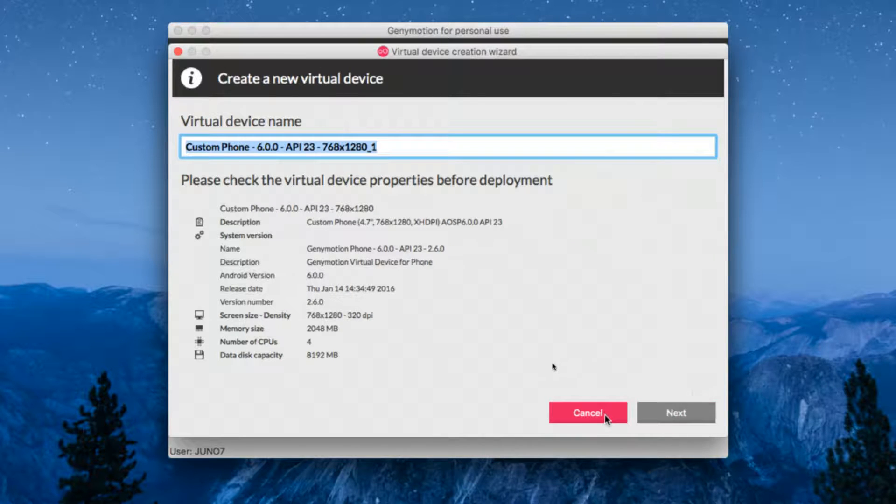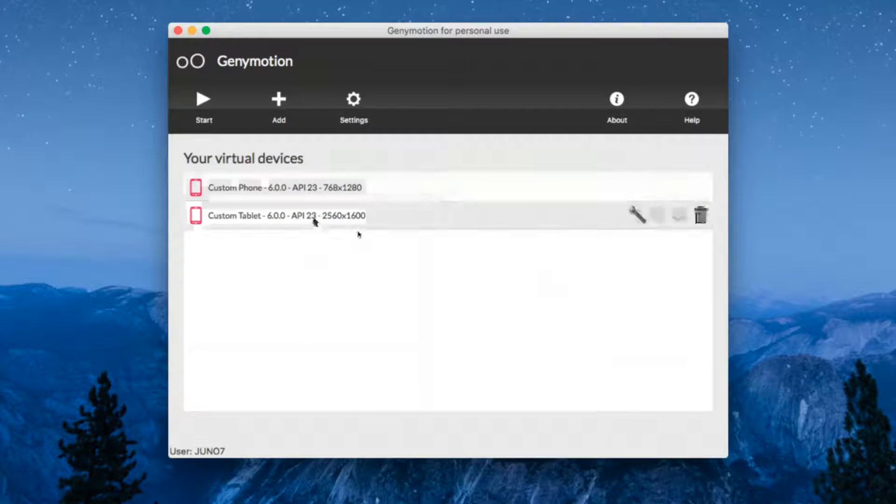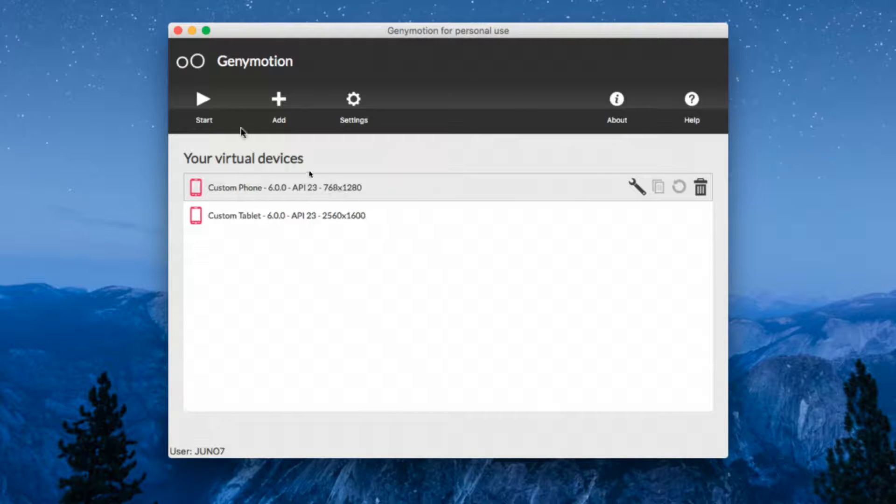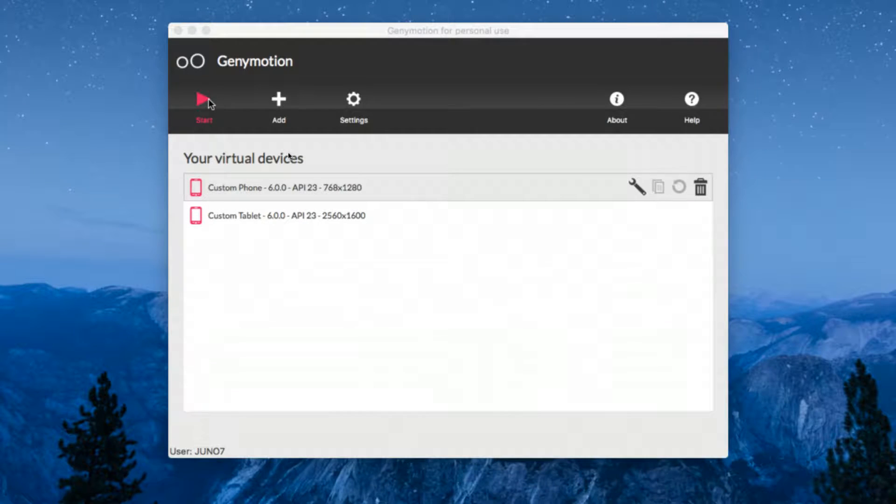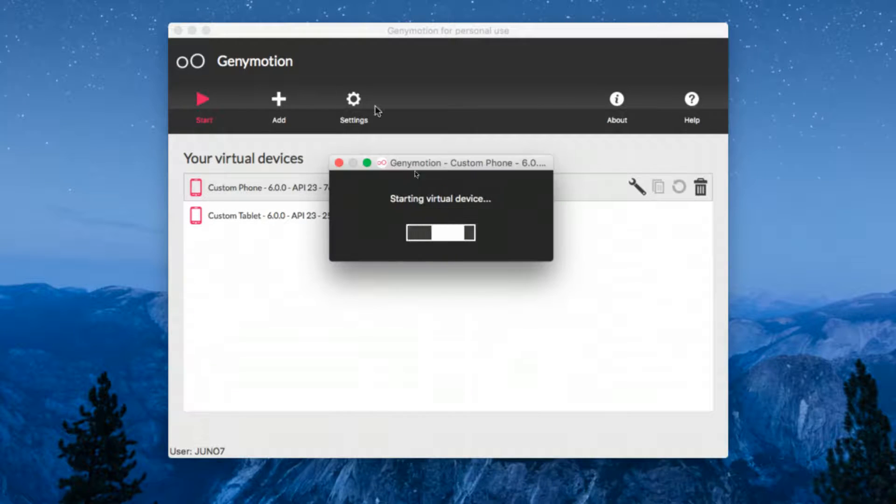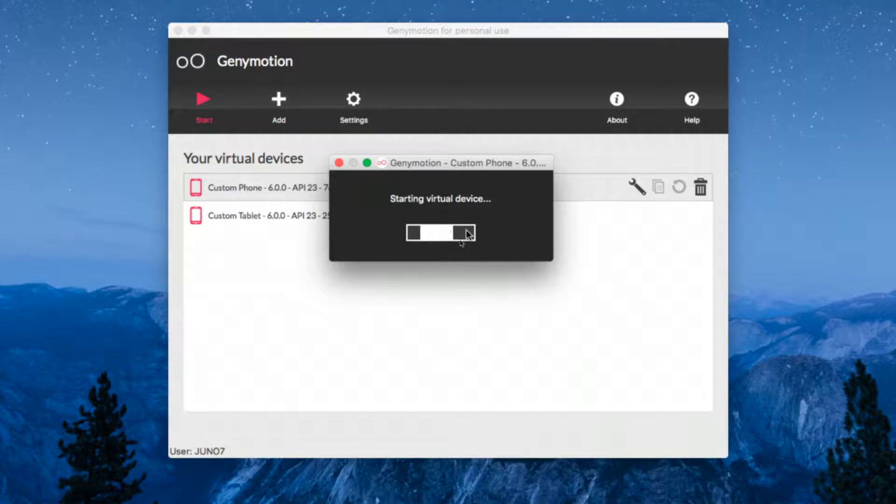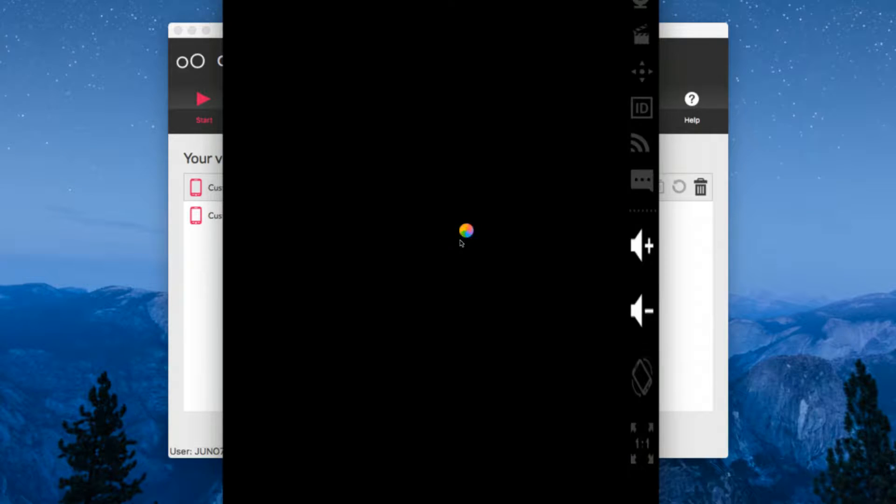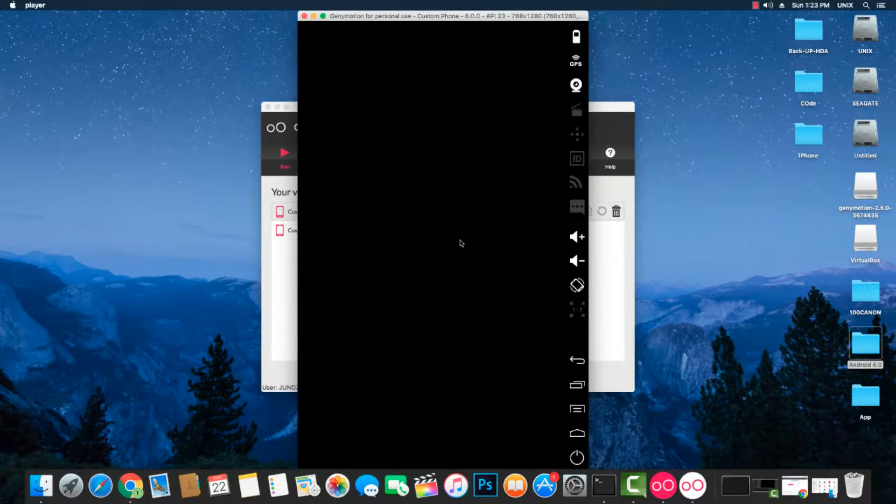There you go. These are the files I have installed. Once you select those files and click start, it will start running the virtual device. It may take some time, maybe 30 seconds. Once it's done, I'll be right back.